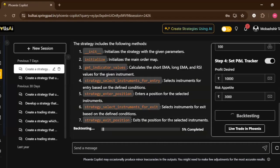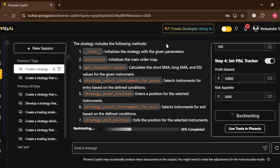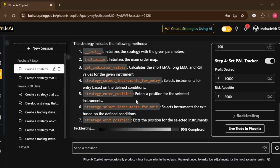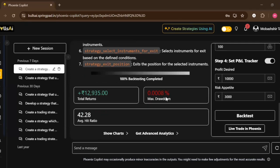The backtest is running, guys, as you can see. It takes some time to just load to generate results. Let's just wait for some time. The backtest will be done in a couple of minutes.